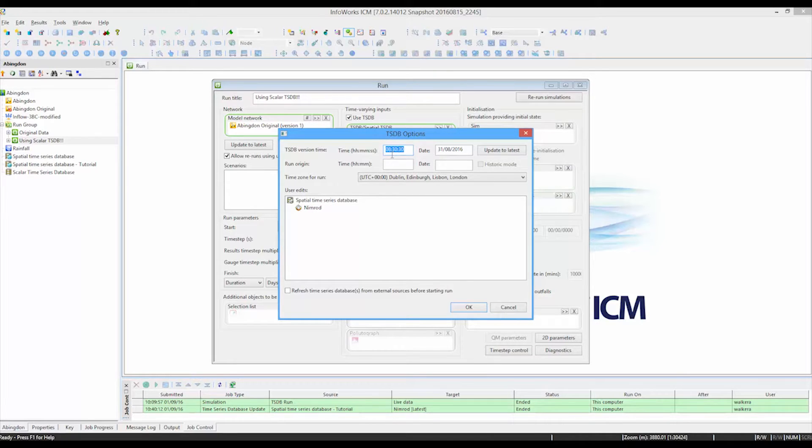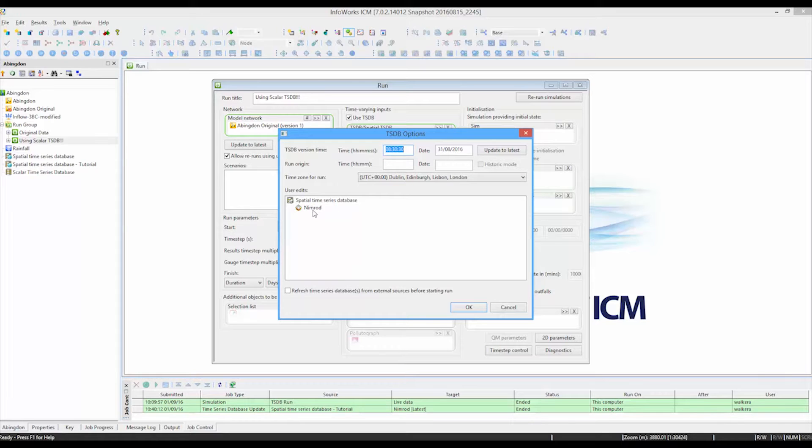We can see the last time that it checked for the data was stamped here. And this is, in fact, the database that it's found. It's found some Nimrod data.